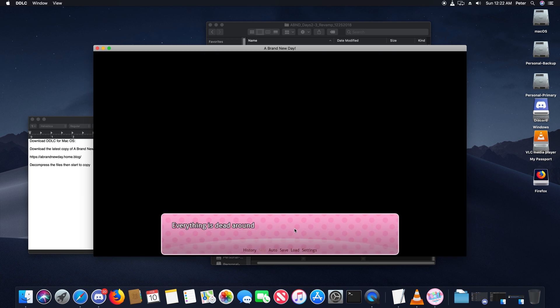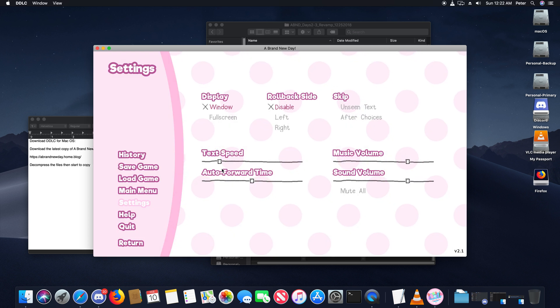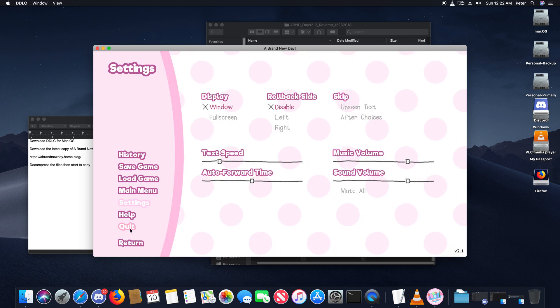So there you go. That's how you install A Brand New Day on macOS.